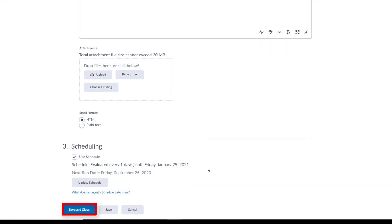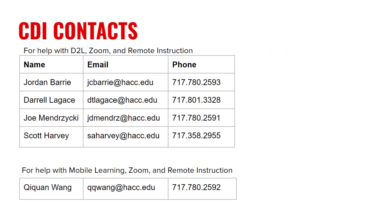Click Save and Close. That's how to use an intelligent agent to send an automatic welcome email to students after they enroll in your course. If you need help with this or anything else related to D2L, Zoom, or remote instruction, reach out to anyone on the CDI team. Thank you.